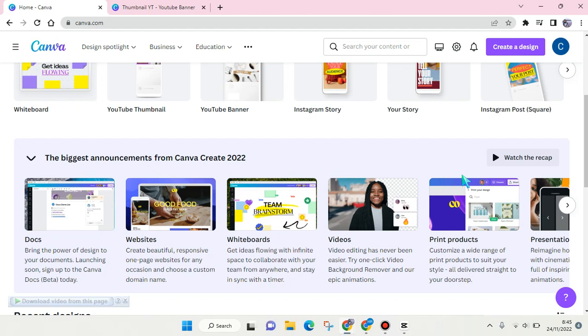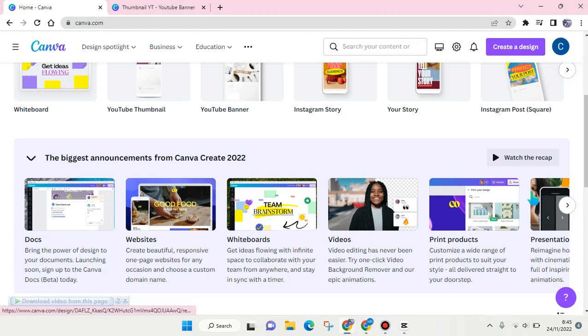Hi everyone, back with me again in this channel. In today's tutorial, I'm going to show you how you can copy Canva link's design. So if you want to share your design by copying the link, you can actually just do it easily.